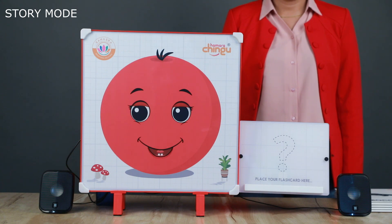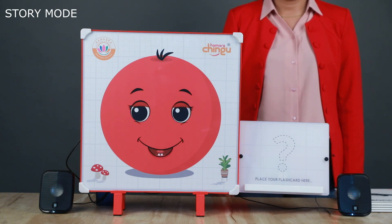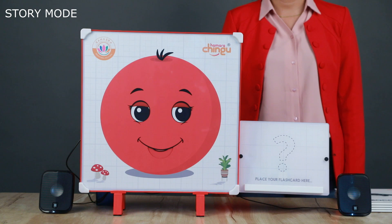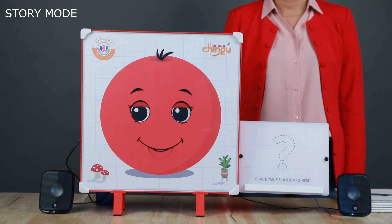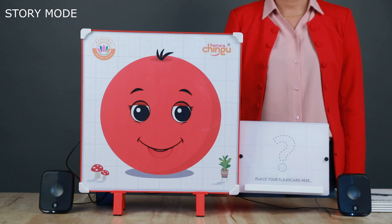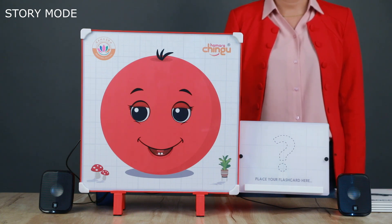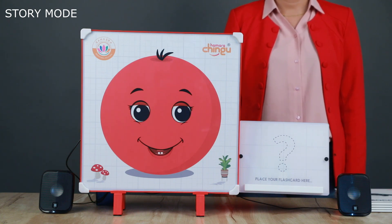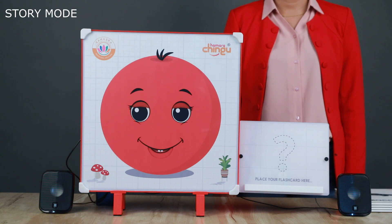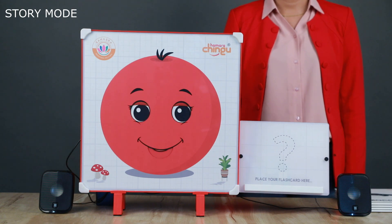Wow! I know you love stories! Now, the story mode is activated for you. That's it! Story mode is activated.